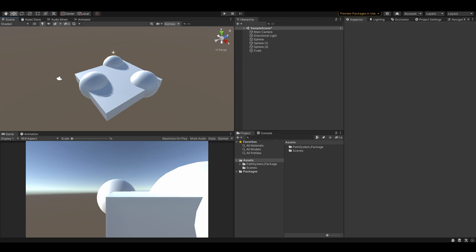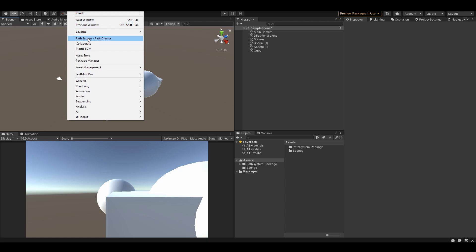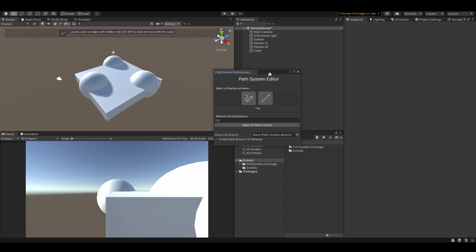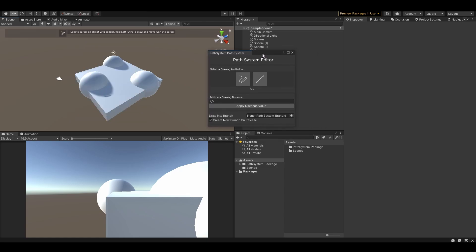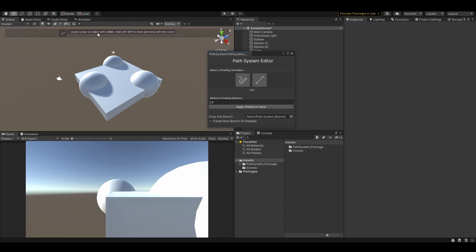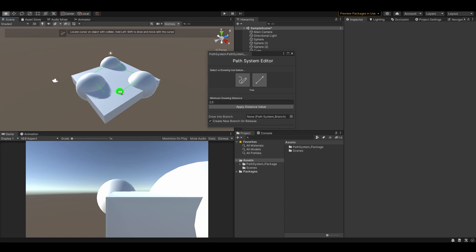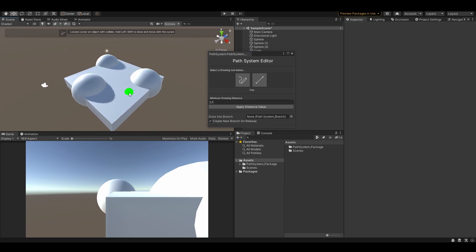Go to the window and select path creator. The window will show up and you can select a drawing mode — you can draw freely or draw your path with lines. As the hint describes at the very top, lock your cursor on an object with a collider and hold left shift to draw. You can see the nodes and lines being created. If you are not satisfied with the results, just undo your actions or edit the path manually.